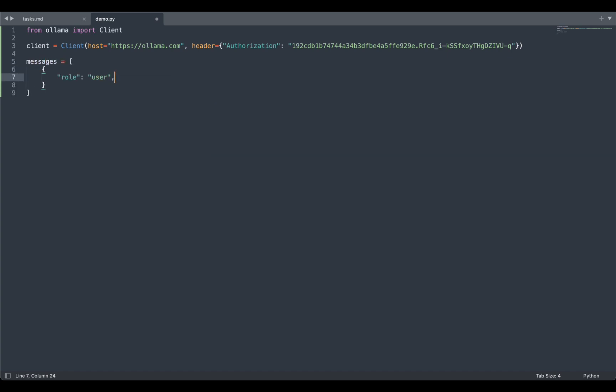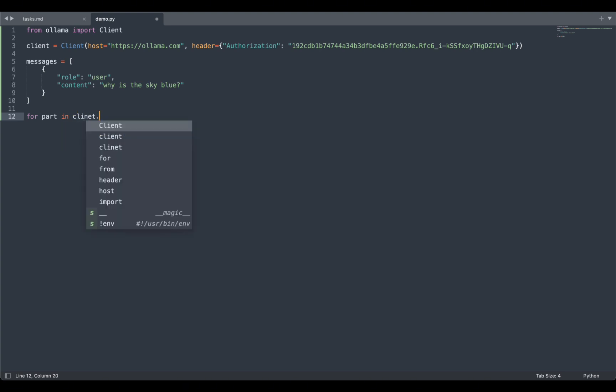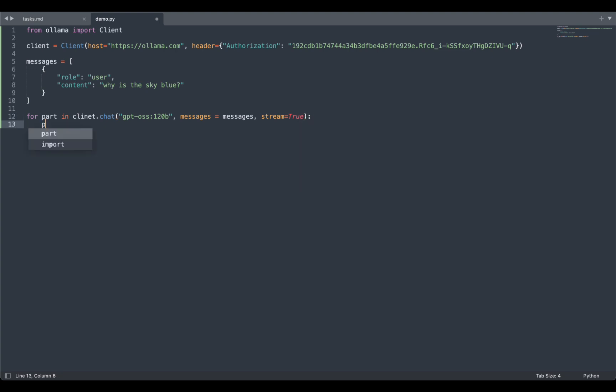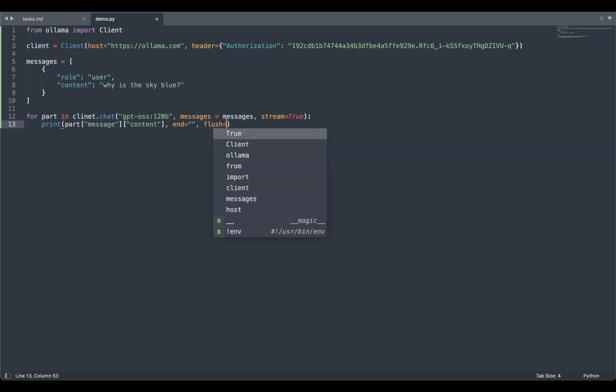Once we create the client, we need to create the messages, which is going to be the role is user and the content is why is the sky blue, and we get the response. So we're going to print part of the response. I'm just going to say for part in client.chat, we're going to choose the GPT-OSS 120 billion parameter model, and we can say messages is the messages we have created and stream is true, which is going to stream the message. And we're just going to print the response that we get, which is part of the message of content, and flush is true.